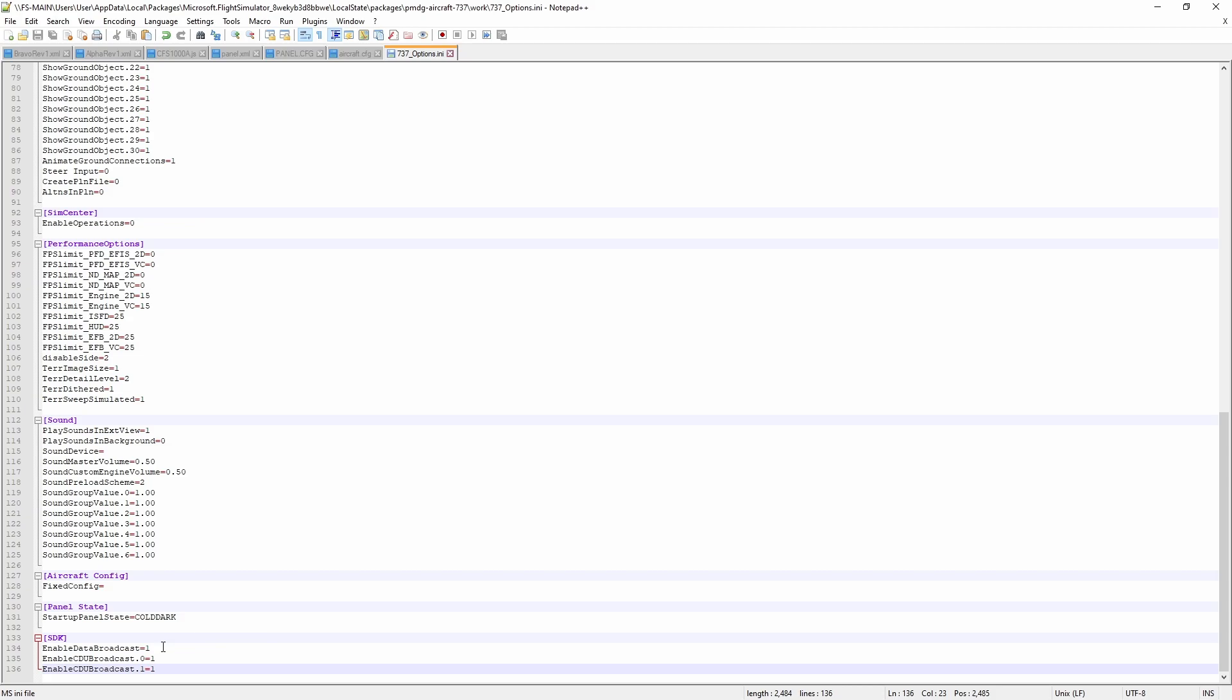That said I've only got one CDU so it's not a big deal if just the captain side left CDU is the one that's broadcasting since I have one.